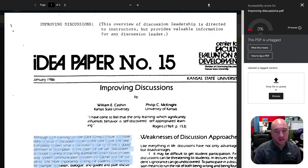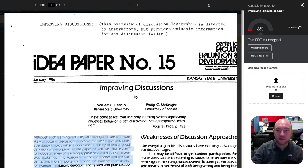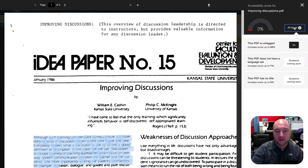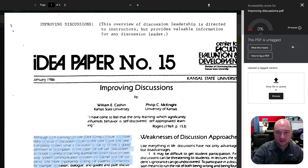What makes a bad PDF? In your courses you can see scores attached to PDFs, and often times these are very, very low — in the single digits. This PDF has a score of 3%, and Ally tells us that it is untagged, as well as having no language set and no title. It tells us that we can fix the score up to 63% by tagging this.